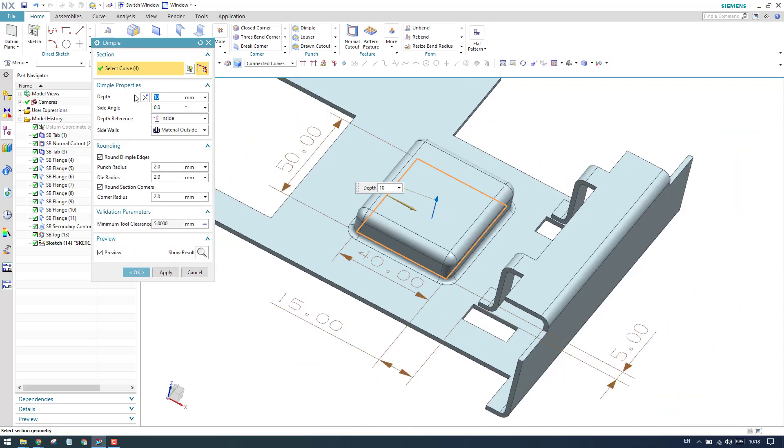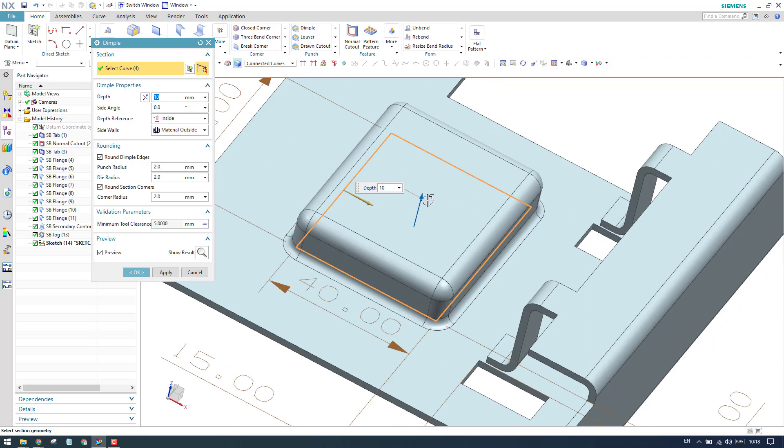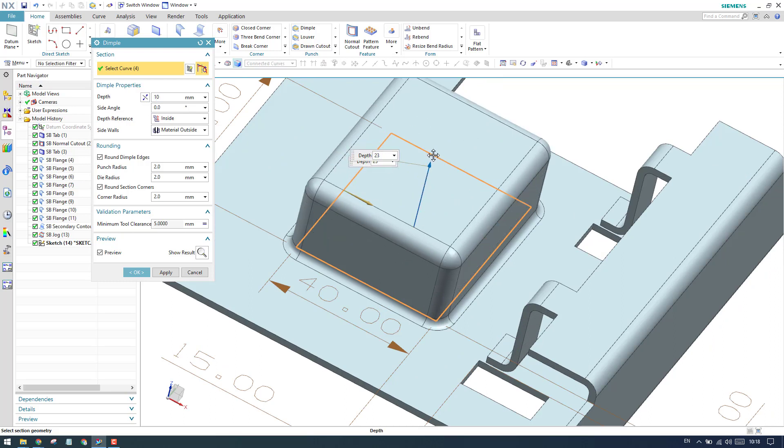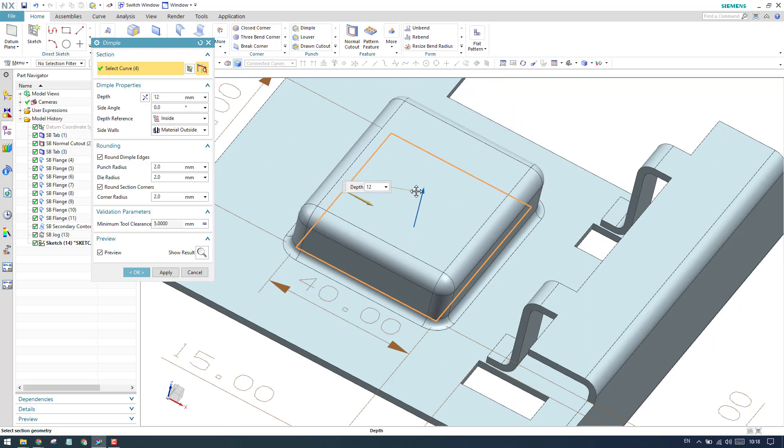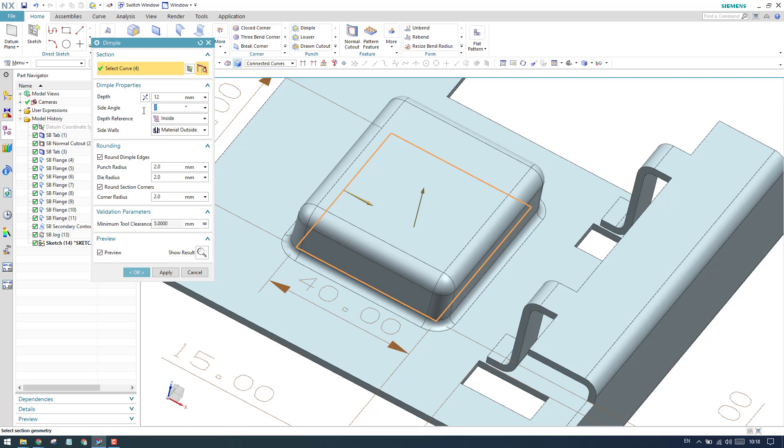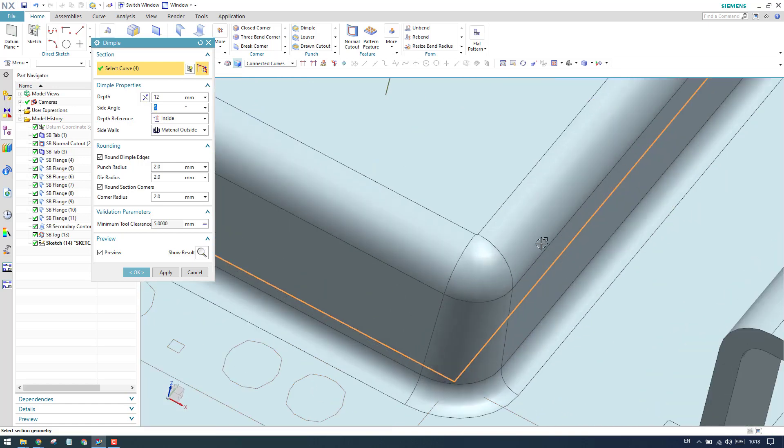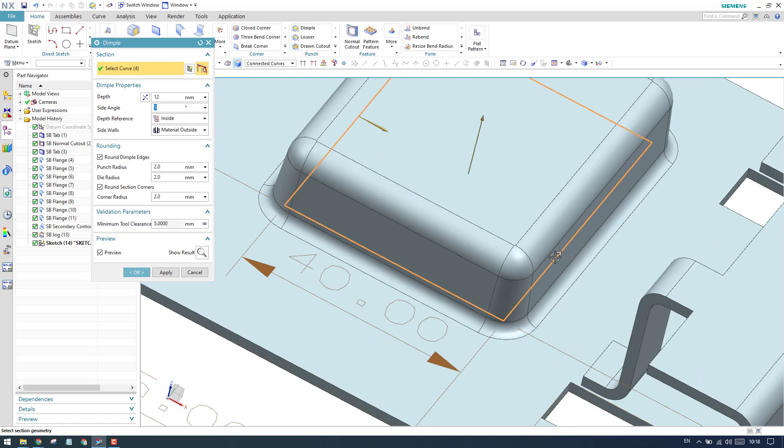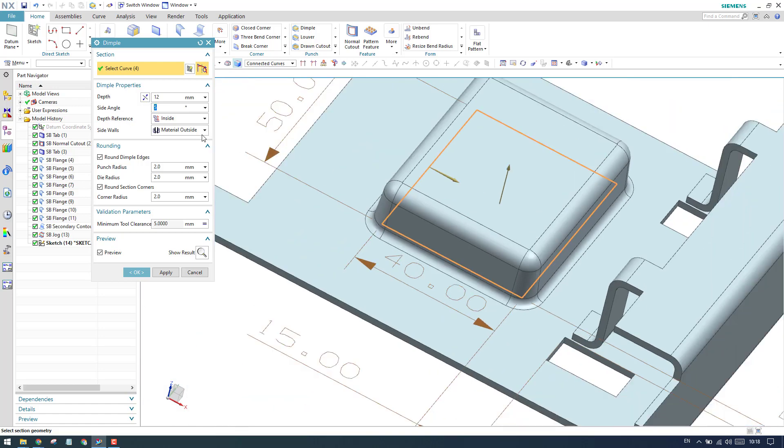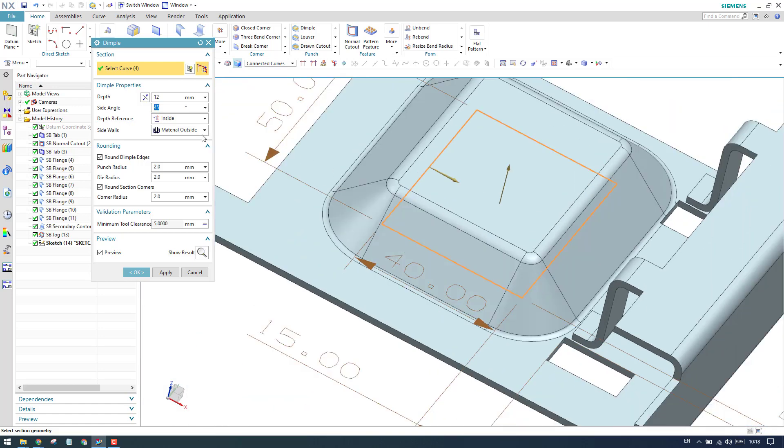You can see the depth - depth is very simple, whatever depth you want, you can give it. We have a side angle. Side angle is nothing but a draft kind of thing. If you do two as a draft, it will take a draft. As you can see here, this face is with an angle of 5. If you increase it to 45, you will see the difference.